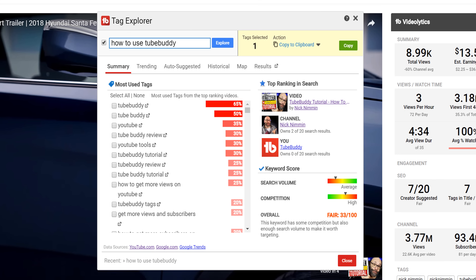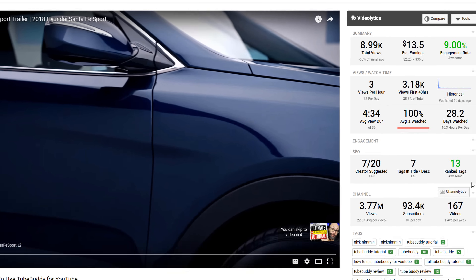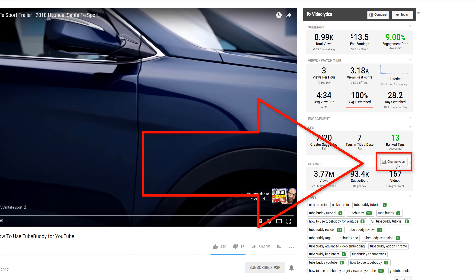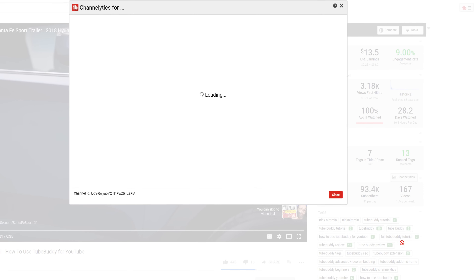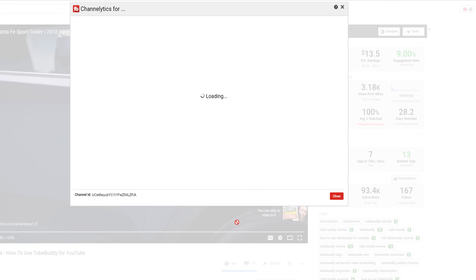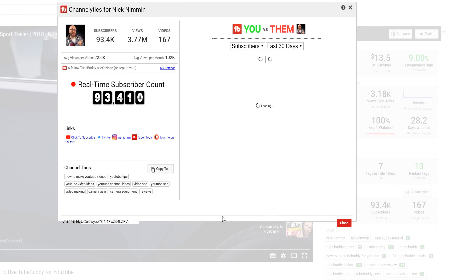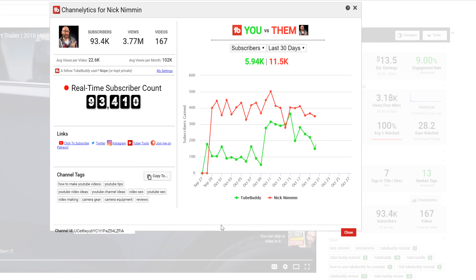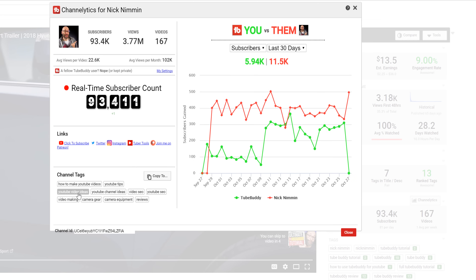Finally, you can click on the Channellytics icon inside of Videolytics to see what tags a user is using for their channel. Understanding what successful creators are tagging and how they tag can give you creative ideas for new tags and allows for more options moving forward.